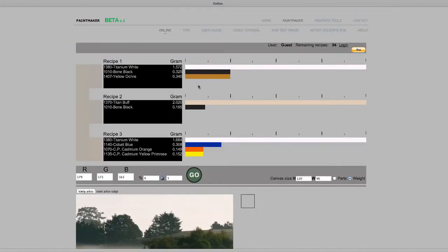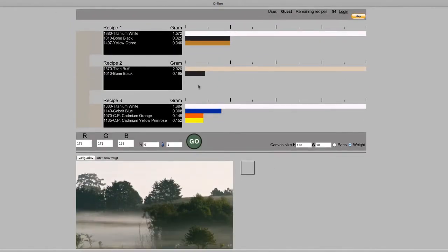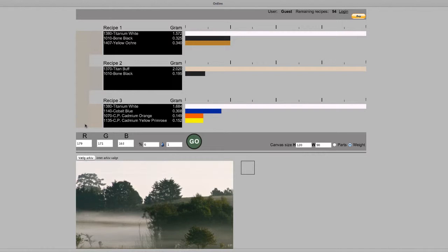And here are the three mixing formulas. The color bar to the left is the color from the photo. And the color next to each formula shows what color the formula will produce.